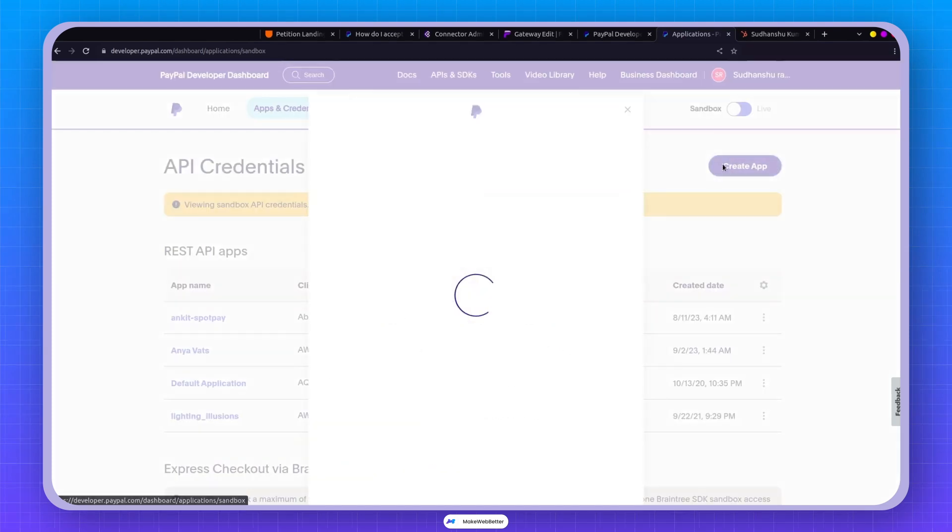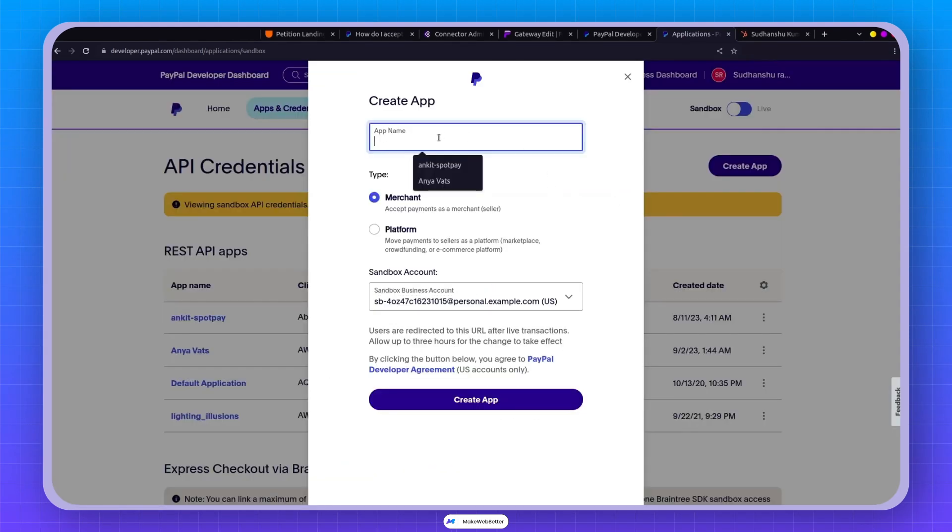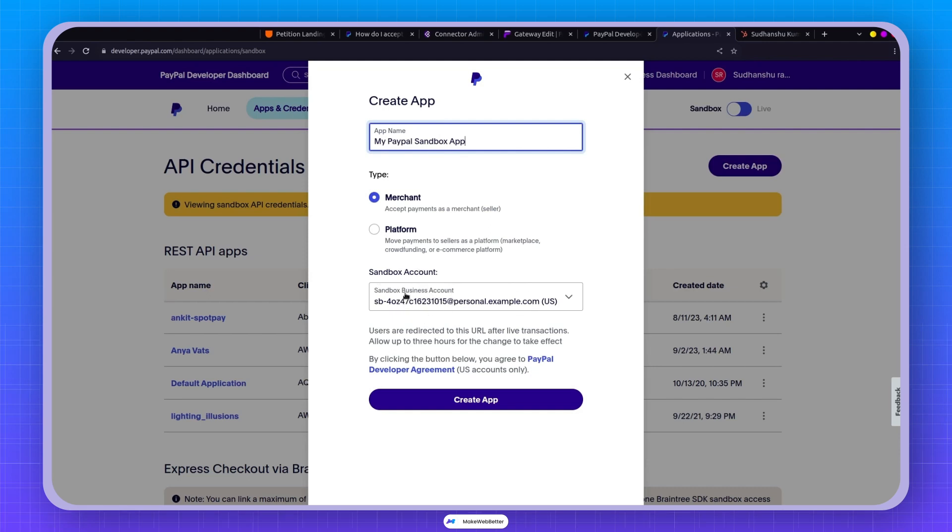Create an app right here and give it a name, something like my PayPal Sandbox app. Now you'll have to decide if it's going to be a merchant or platform type. Feel free to leave the sample as it is. PayPal will take care of generating that for you. Go ahead and create the app.